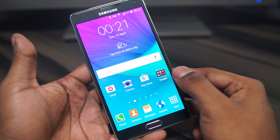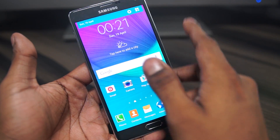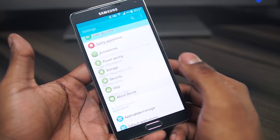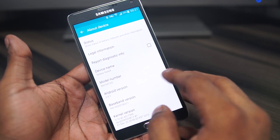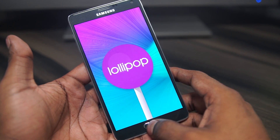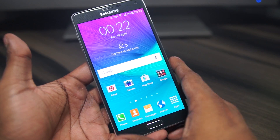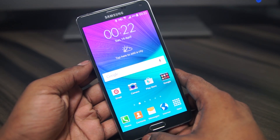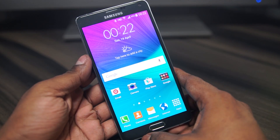Hey guys, Ash here from C4E Tech. Today I'm going to show you how to root a Galaxy Note 4 running on Lollipop. This Note 4, the SMN910G, is running on 5.0.1. It doesn't matter what version it's running — this is how you get it rooted. This method is also applicable to the Exynos variant.